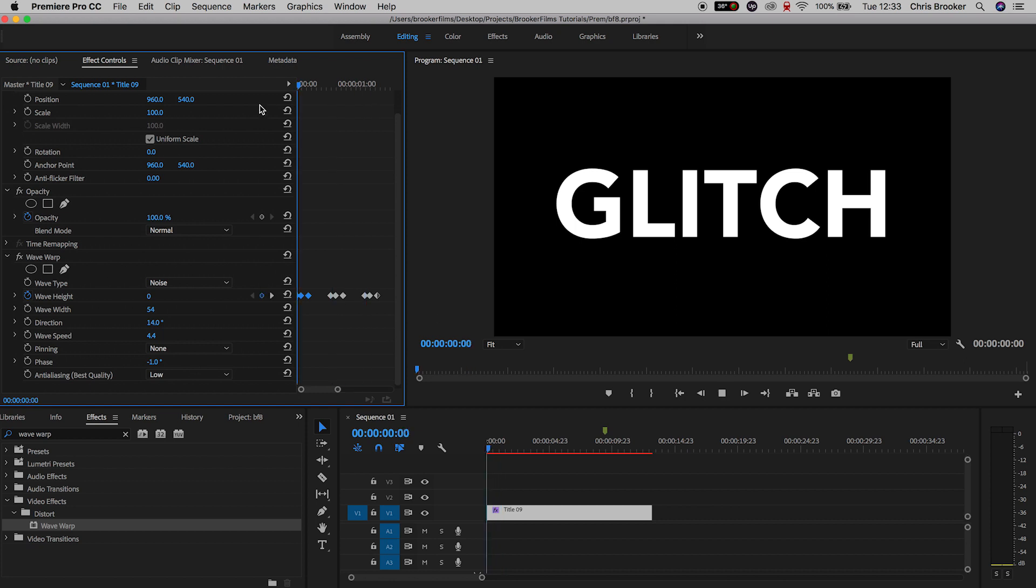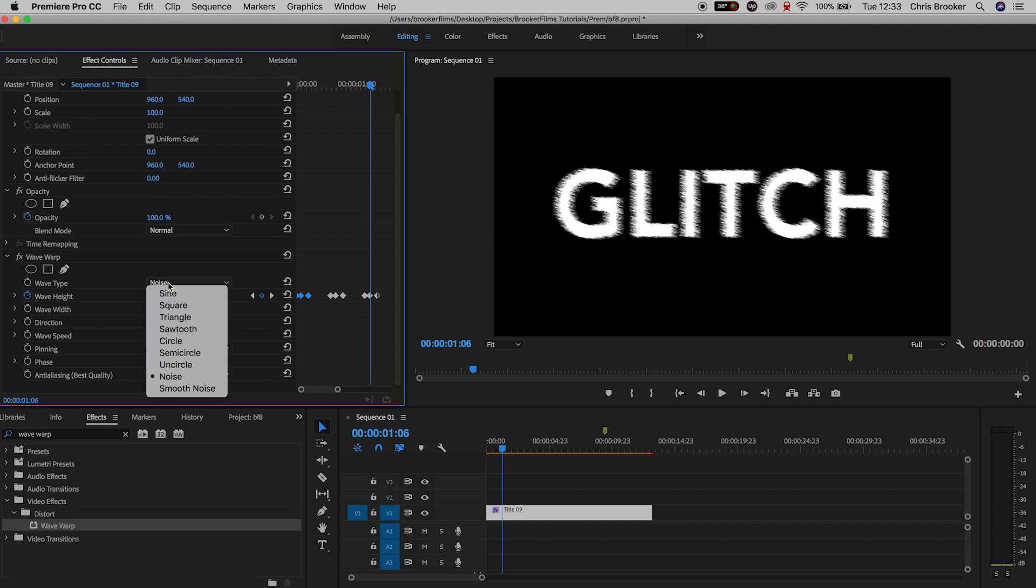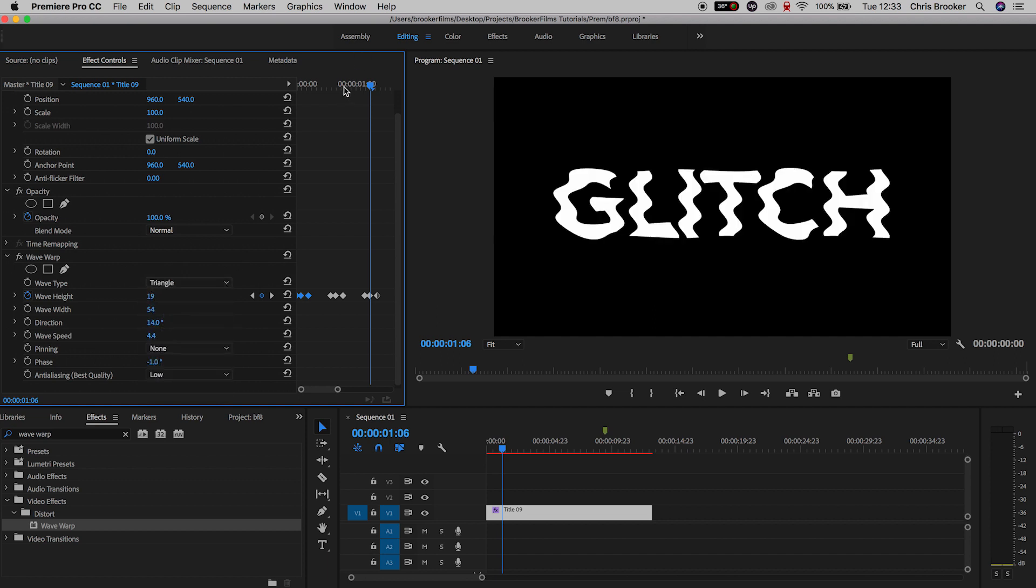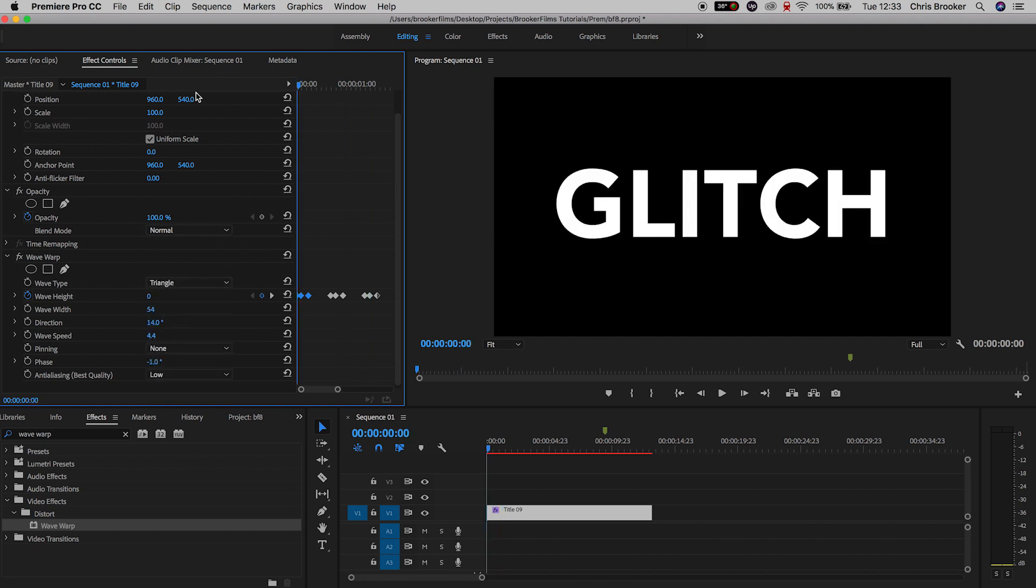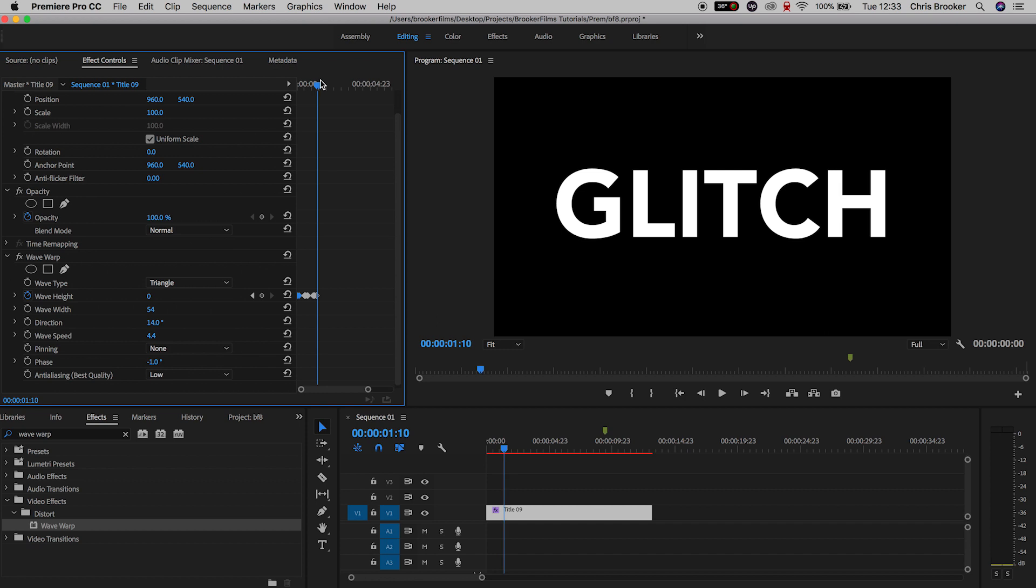And, of course, if we copy and paste these by selecting the keyframes, holding Command-C and Command-V several times, then it's just going to keep pulsing on and off. And as you can see, if we change the wave type from what we currently have to another variation, then all of those keyframes that we created on the wave height will still be applied to the new wave type.